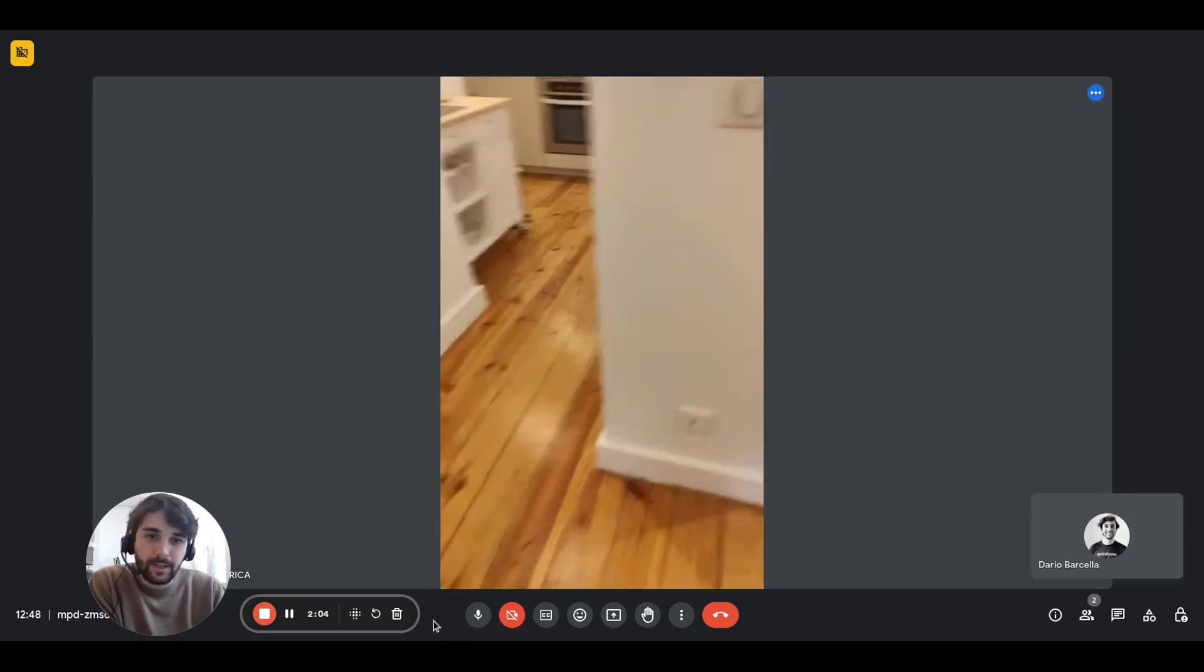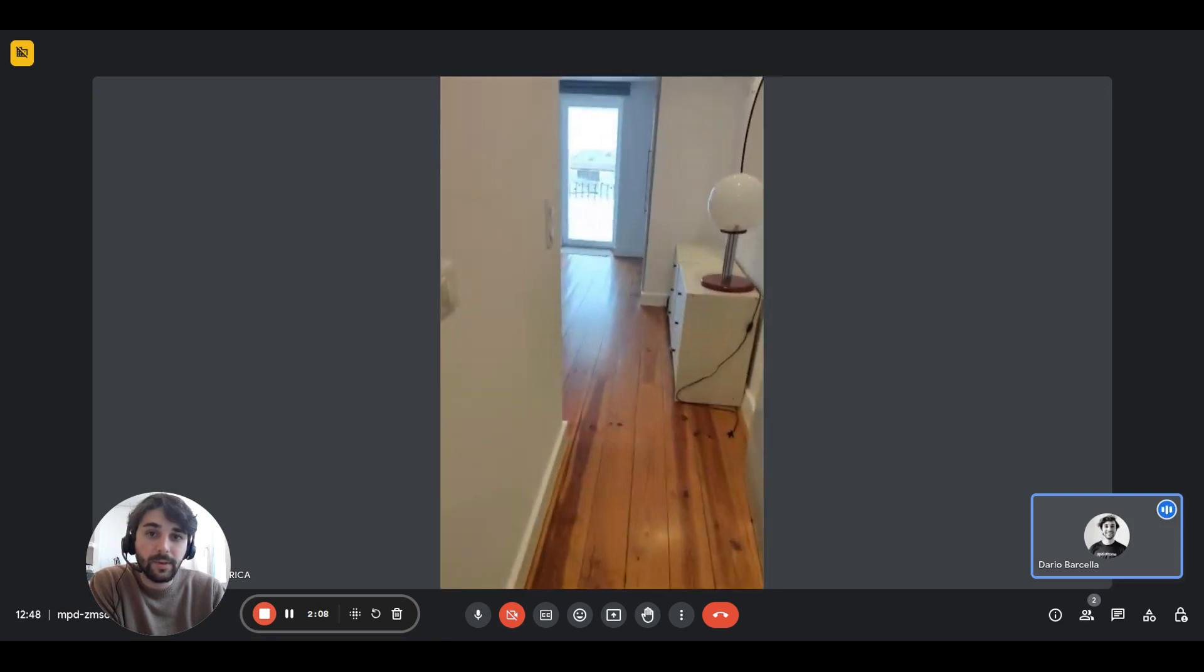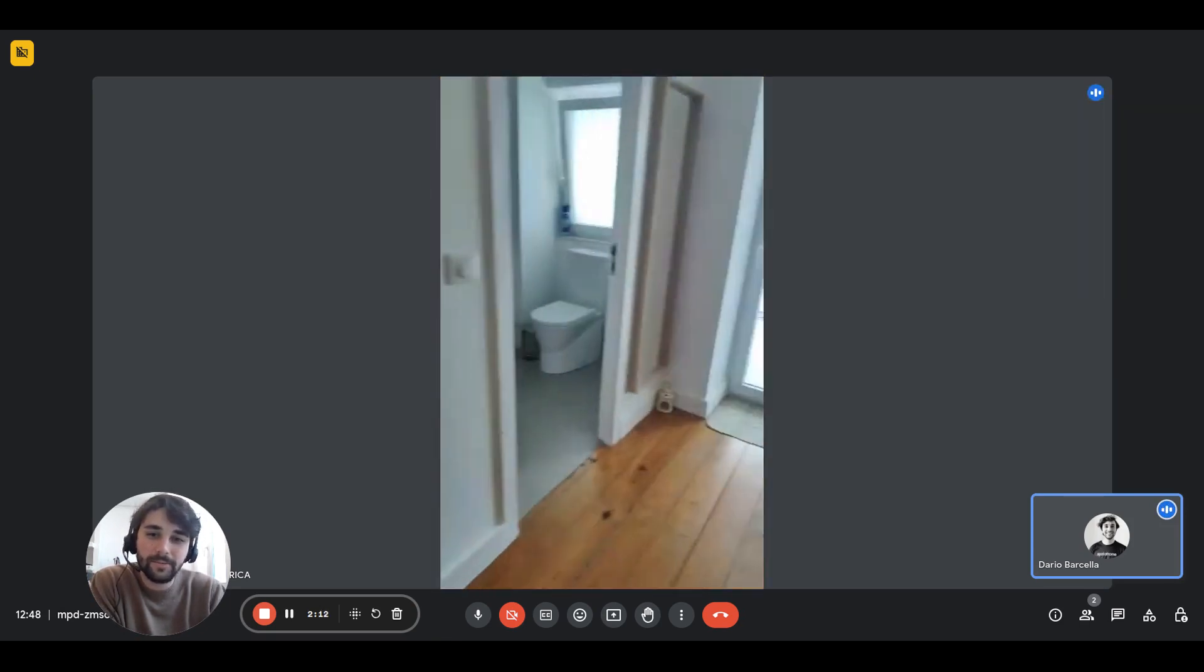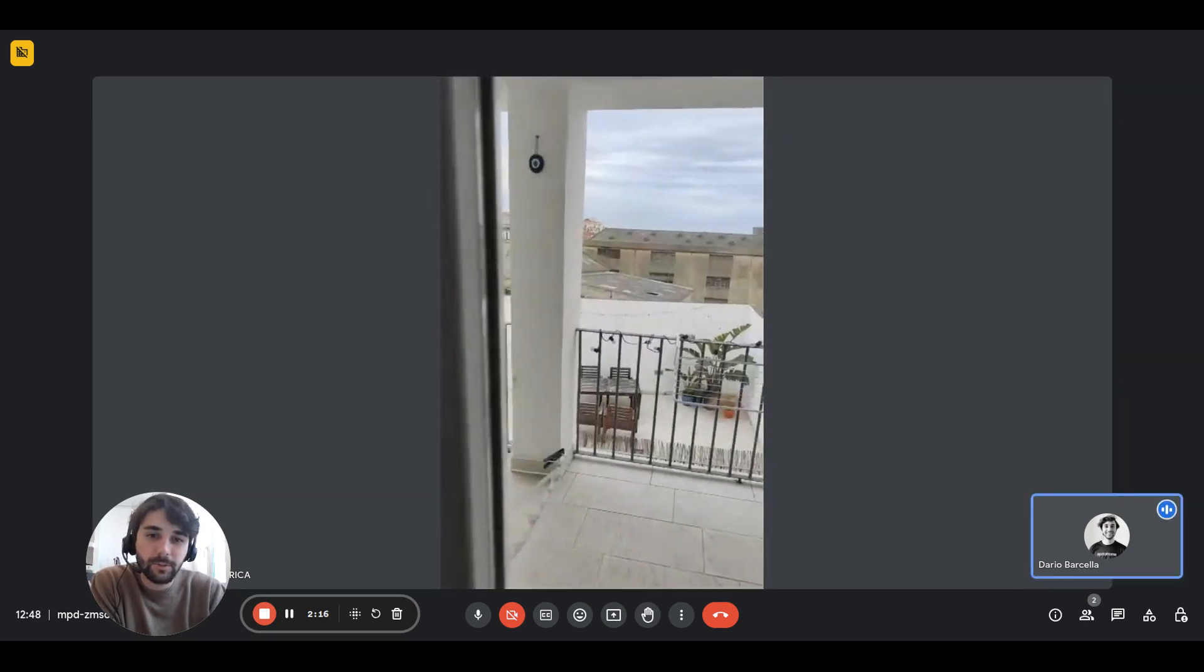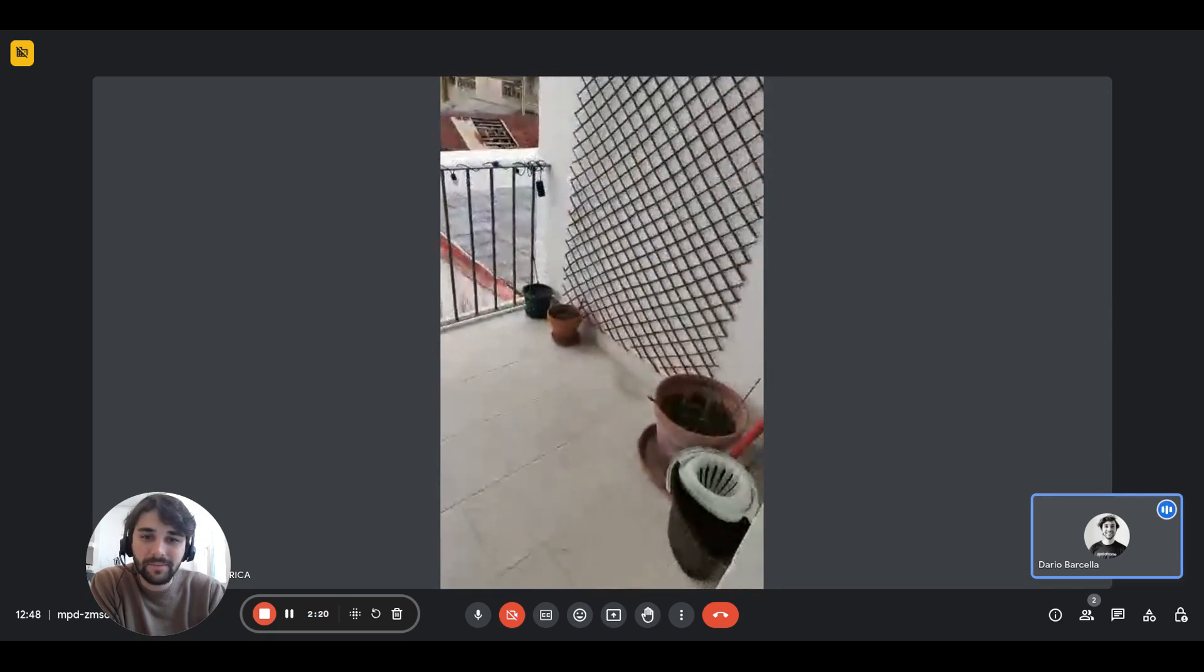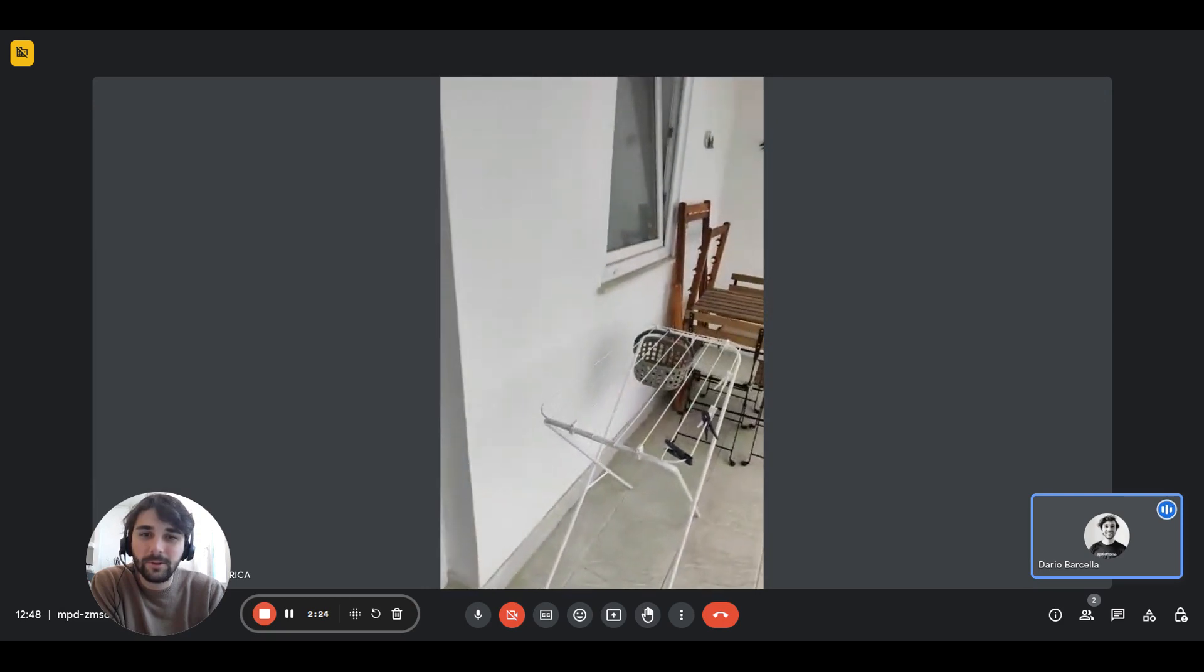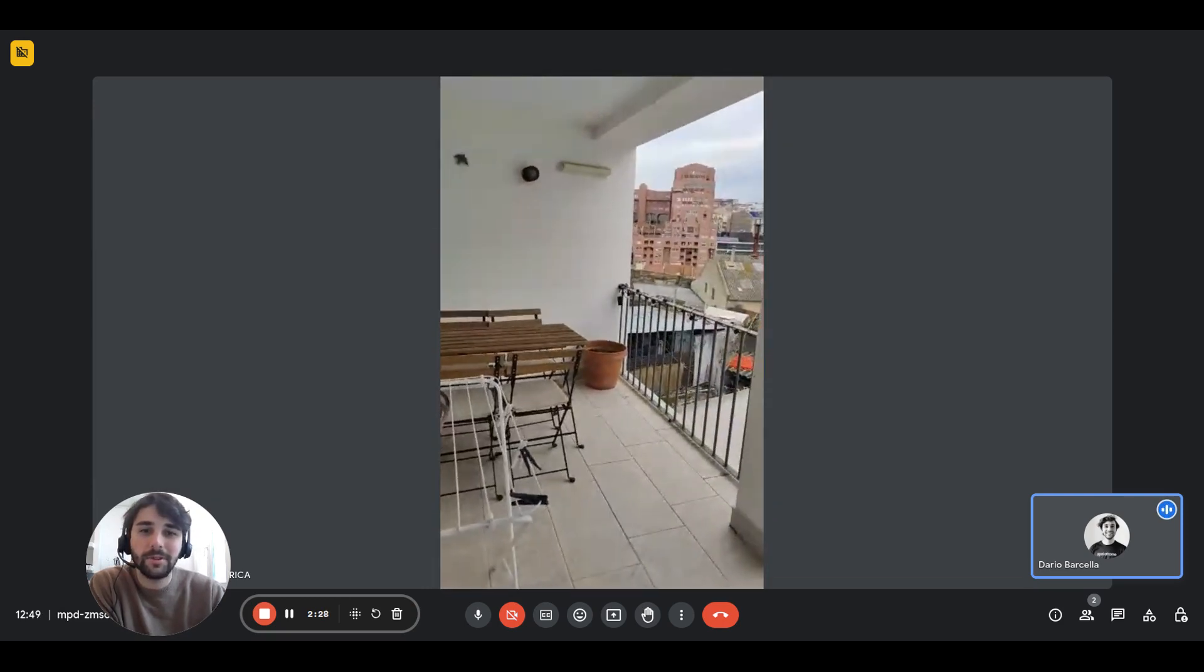Basically, you can go into the terrace from the bedroom. There you go. Here we are again. This is the door to the terrace. You just open it up. And here we are. It's pretty spacious. And you have also a table out there if you want to enjoy and catch some fresh air.